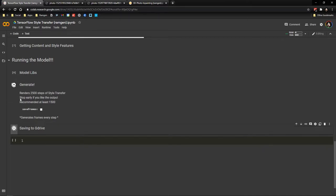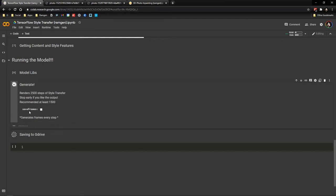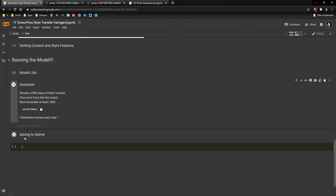You can run multiple cells at the same time. So it's going to run the first one and then the second one. So after generating the image, it's going to save it to the Google Drive automatically.